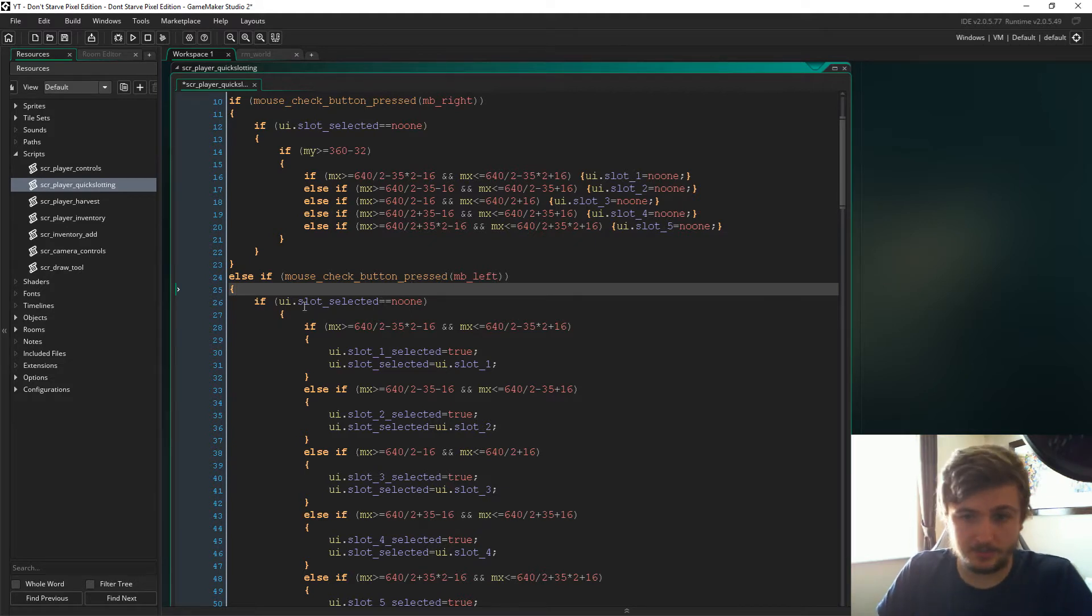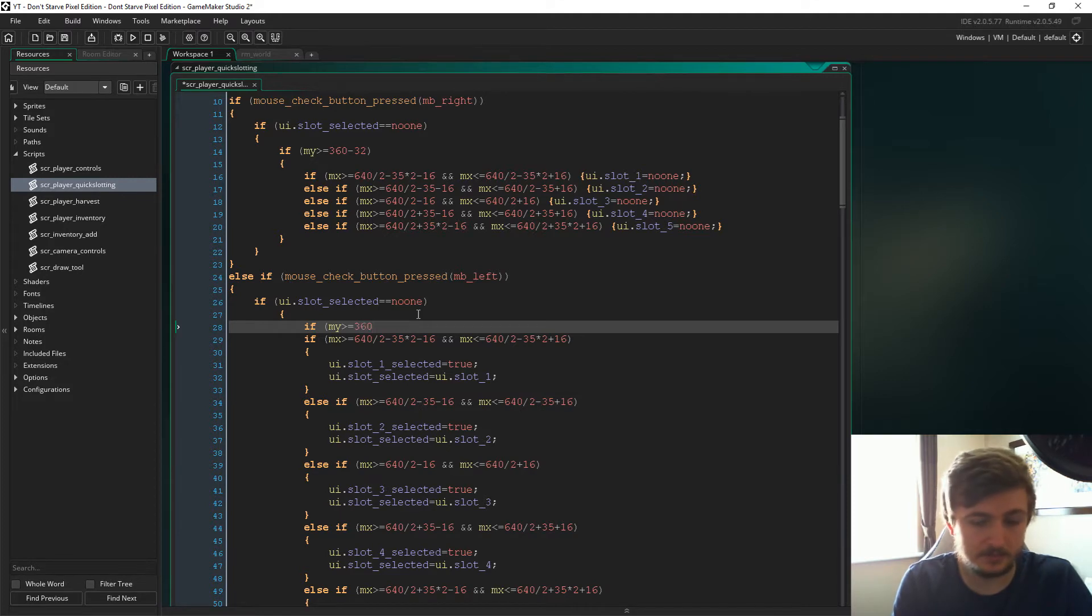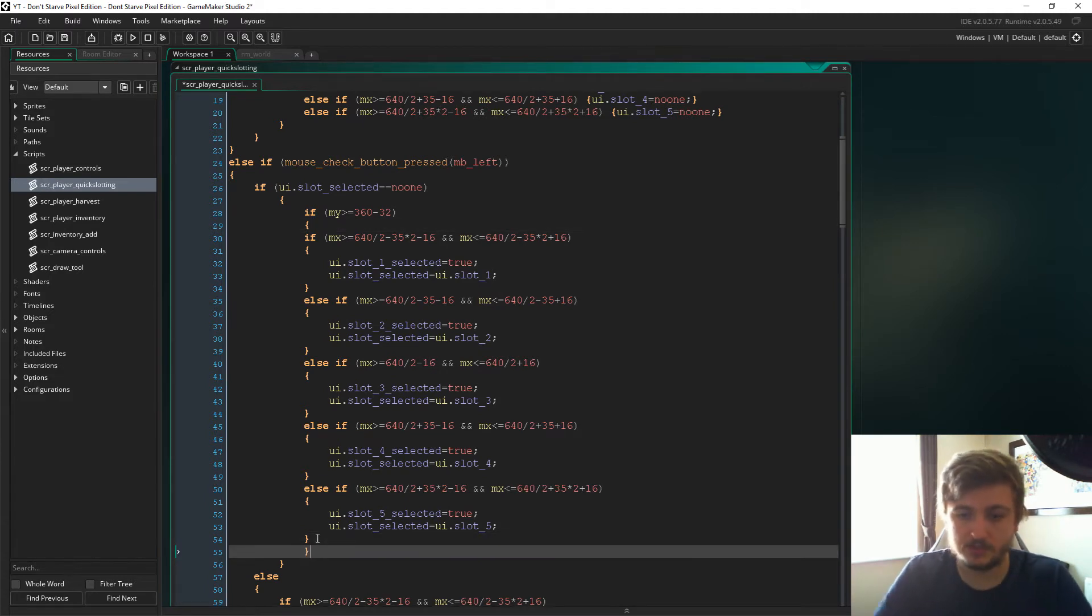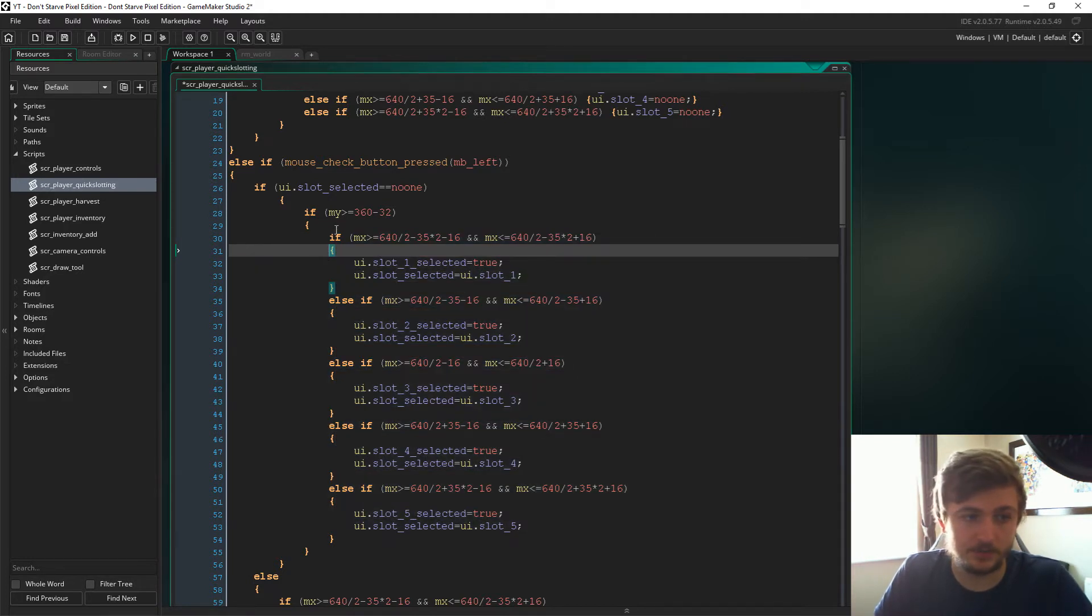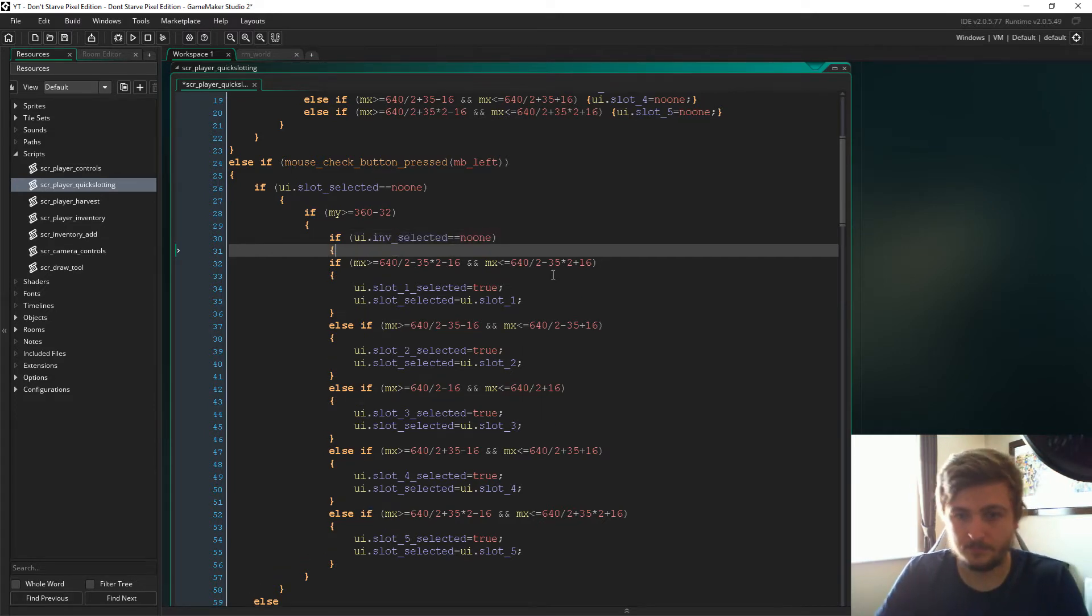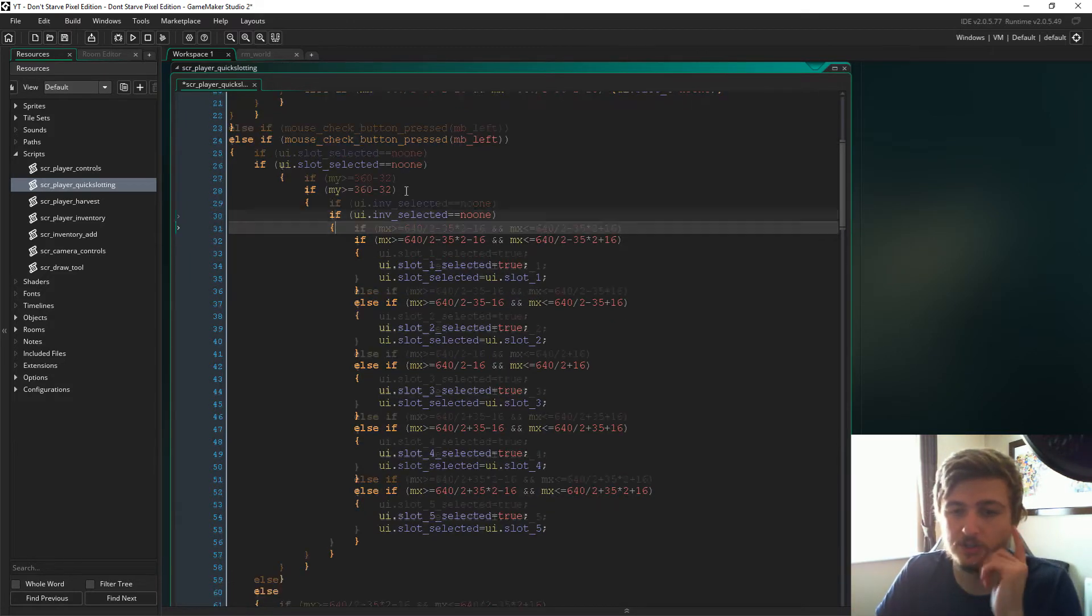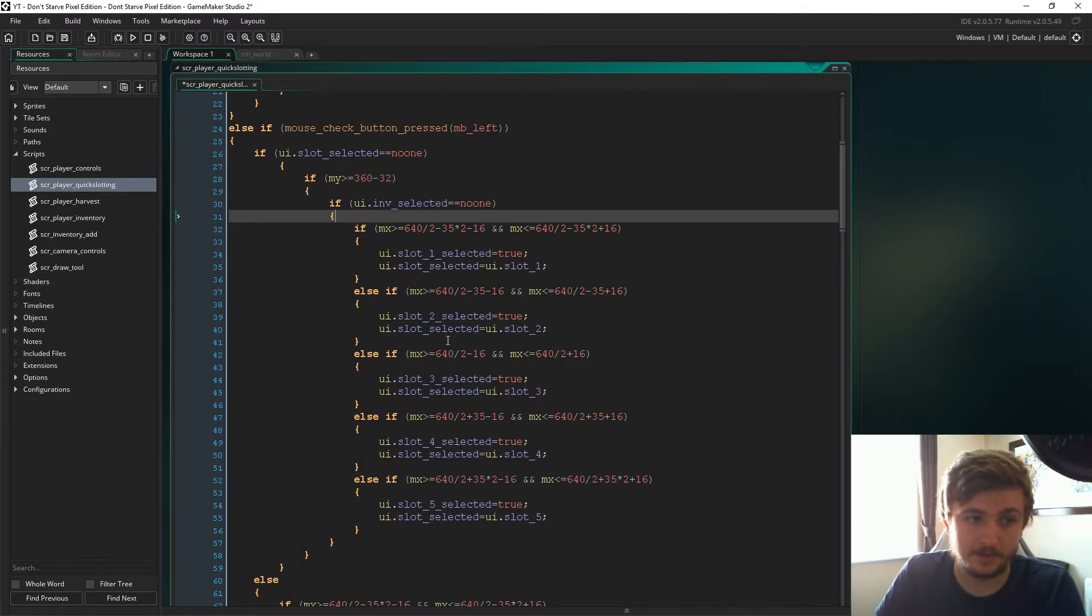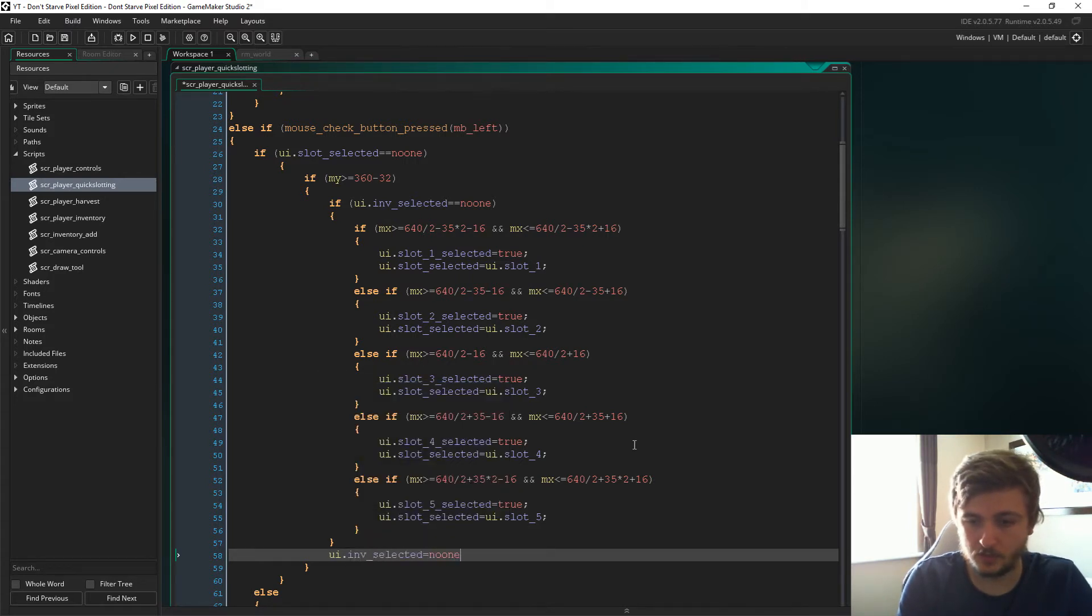After UI slot selected is no one, we then have to say if my y is bigger or equal to 360 minus 32. So again, if it's at the bottom of the screen where these slots are, then we'll do what we were allowed to do before. But we also need to say just after this, if UI dot inf selected is no one, then do it. The reason we have to do this is because when we're in the inventory state, we're going to allow the inventory script to run and also the quick slotting script to run at the same time. And then just at the bottom here, we're going to say inf dot inf selected now equals no one.